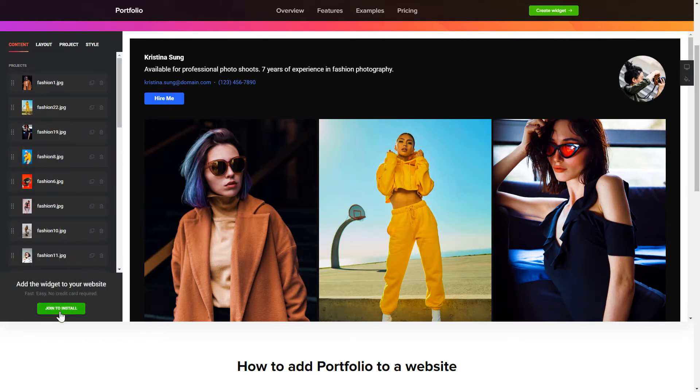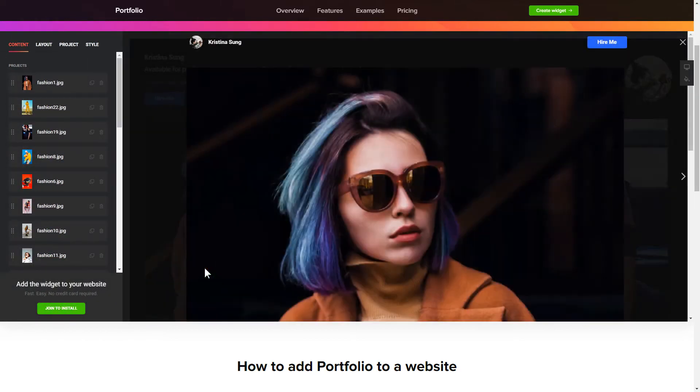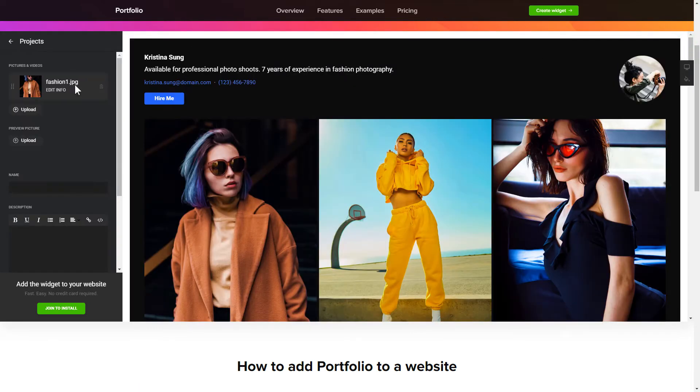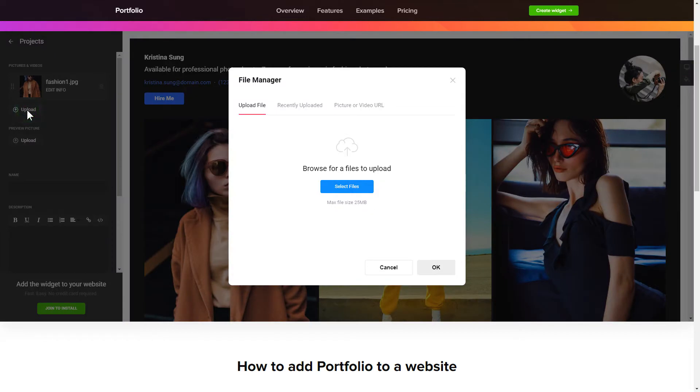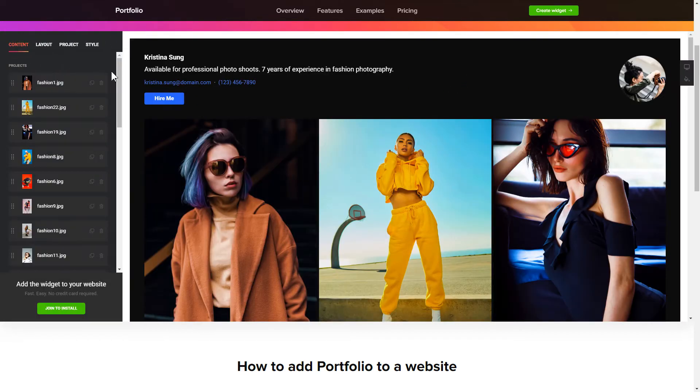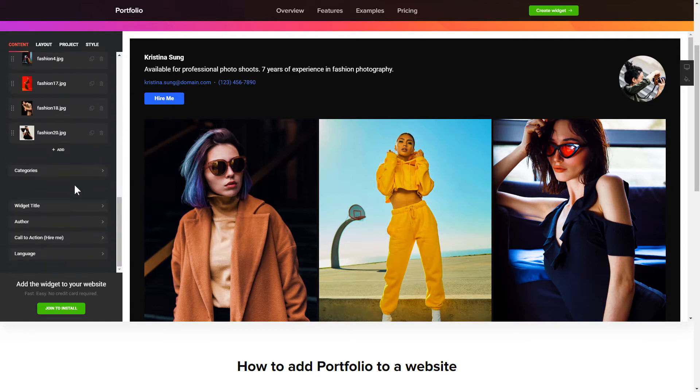To display your projects, go to the content tab. What you need to do is replace the default projects with your own ones. Click on a project in the list and upload the content for it. You can remove the projects you don't need or add new ones.